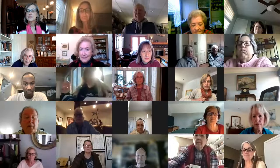Well, good morning, everybody. Sure it's good to see all these faces. I've missed you.